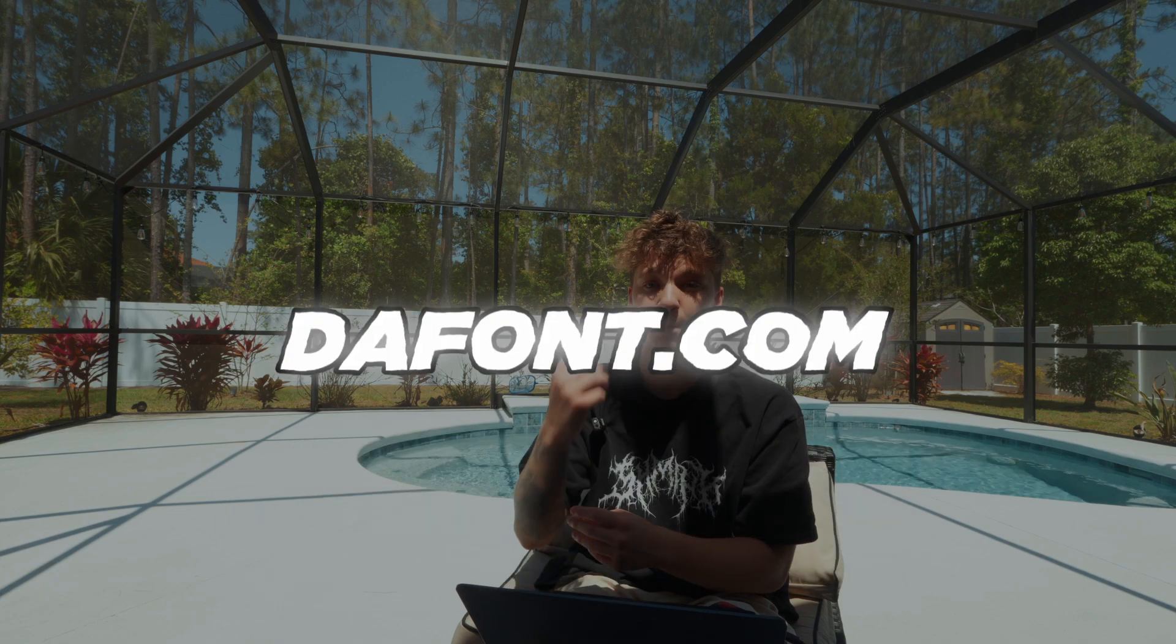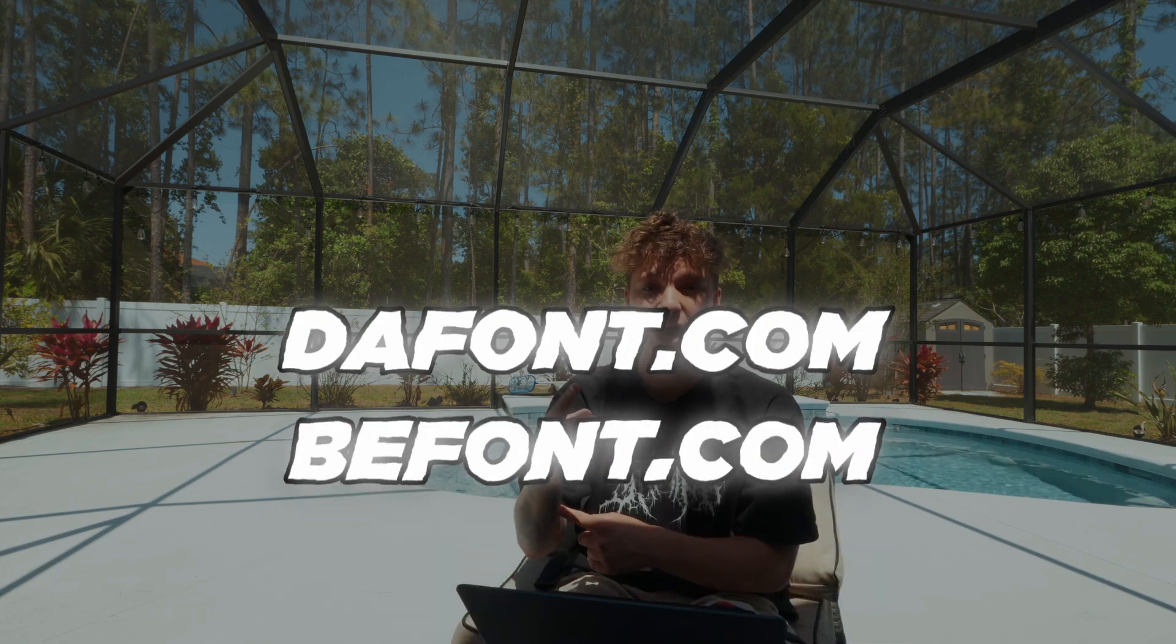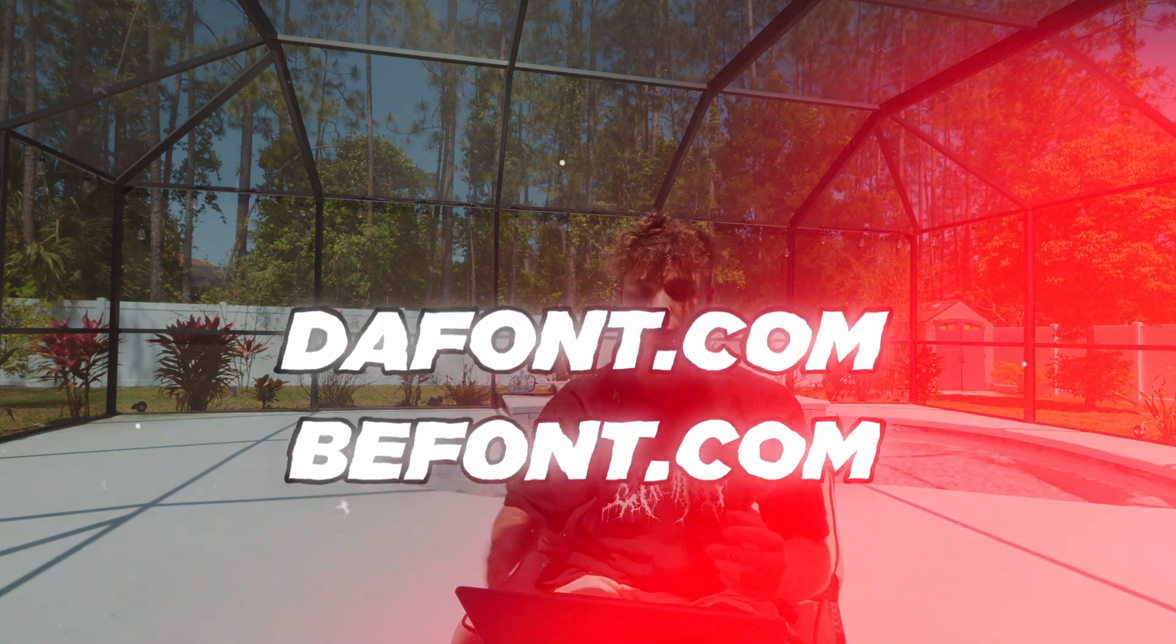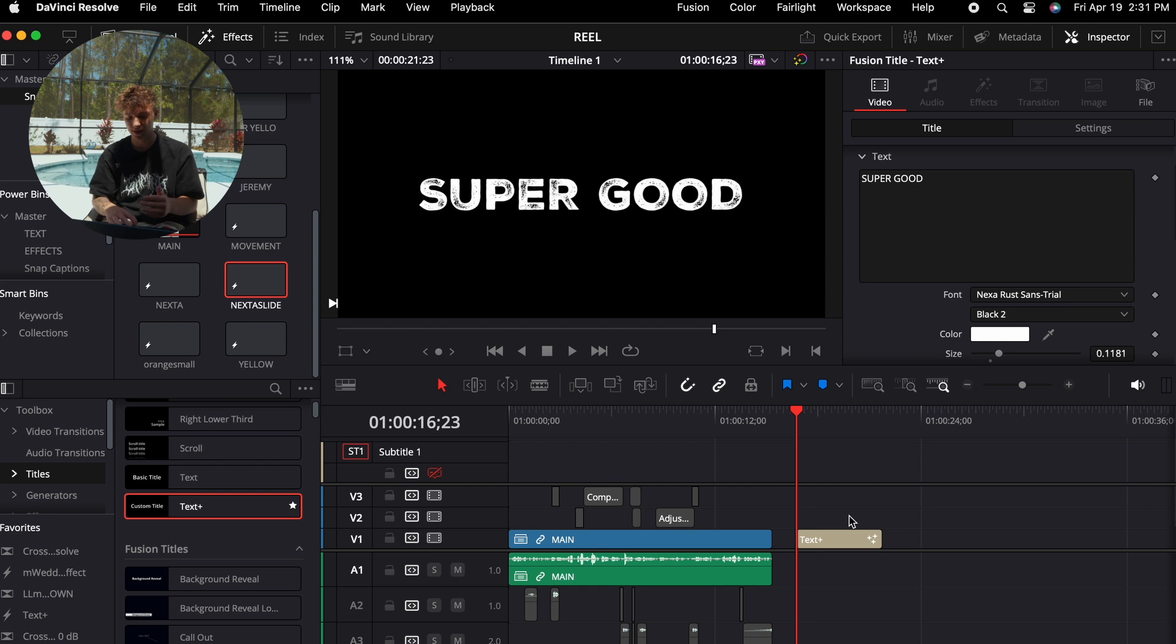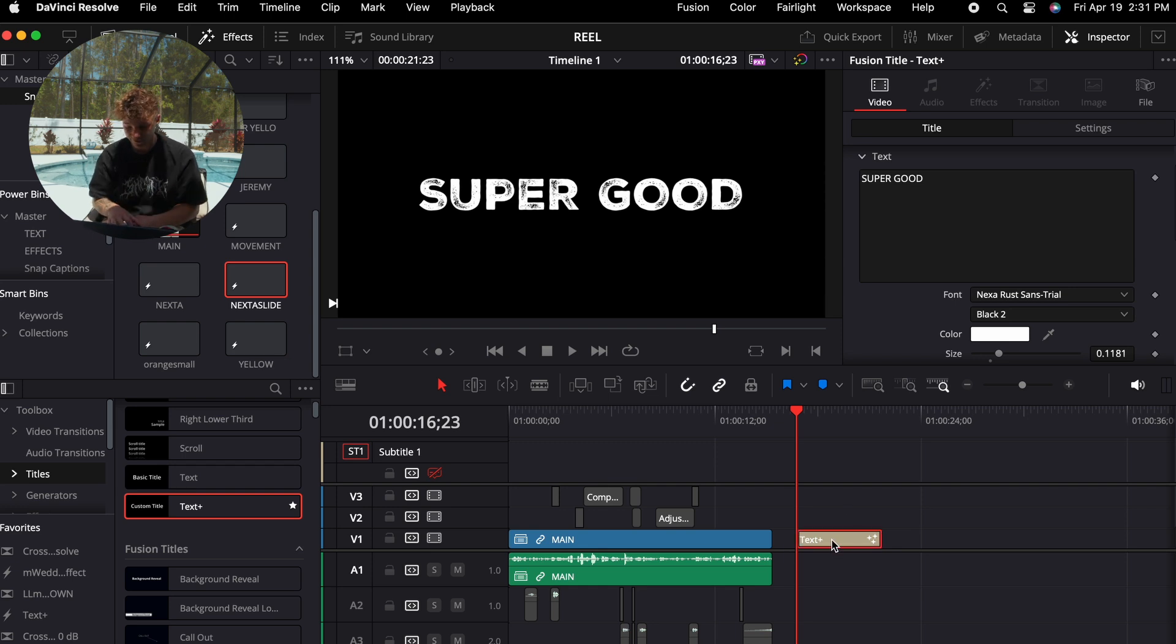You can find these on dafont or bfont.com for completely free. Now we're going to move on to animating the text. You can do this a few different ways. With my font that I'm using, I'm going to use Necta. With the font selected, I'm going to go to Fusion page.